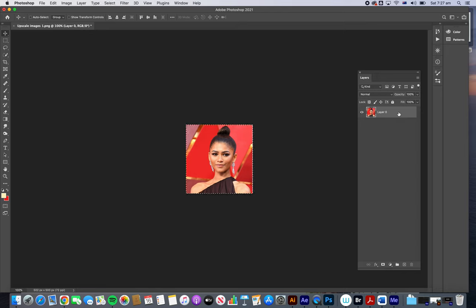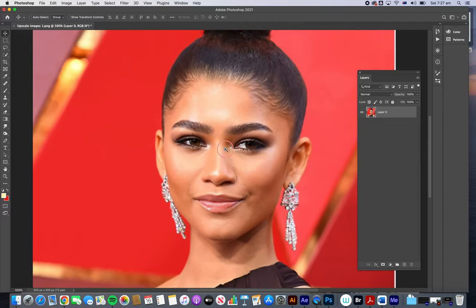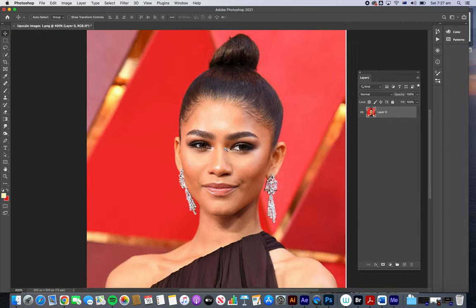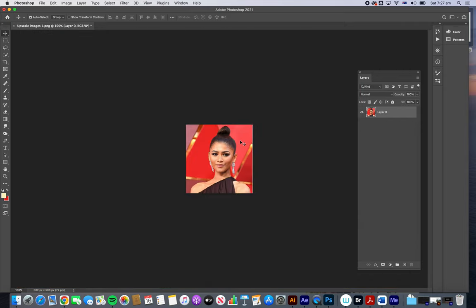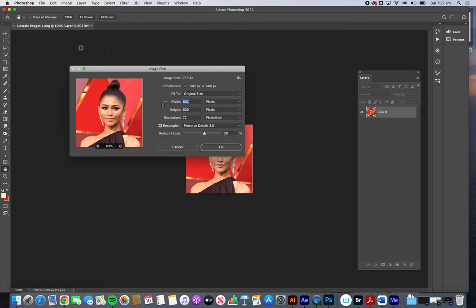First I'm going to copy that image because I want to have a look at a before and after. As you can see, if I start zooming in we get this jagged pixelation, which is a bit of a no-no if we wanted to use that in a printed environment. So I'm going to use the Image Size menu.